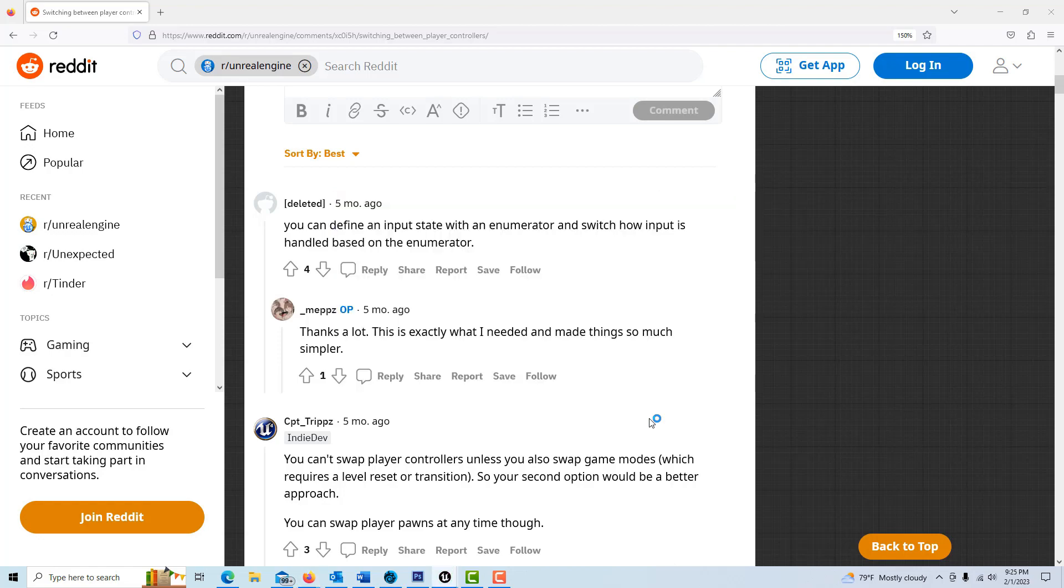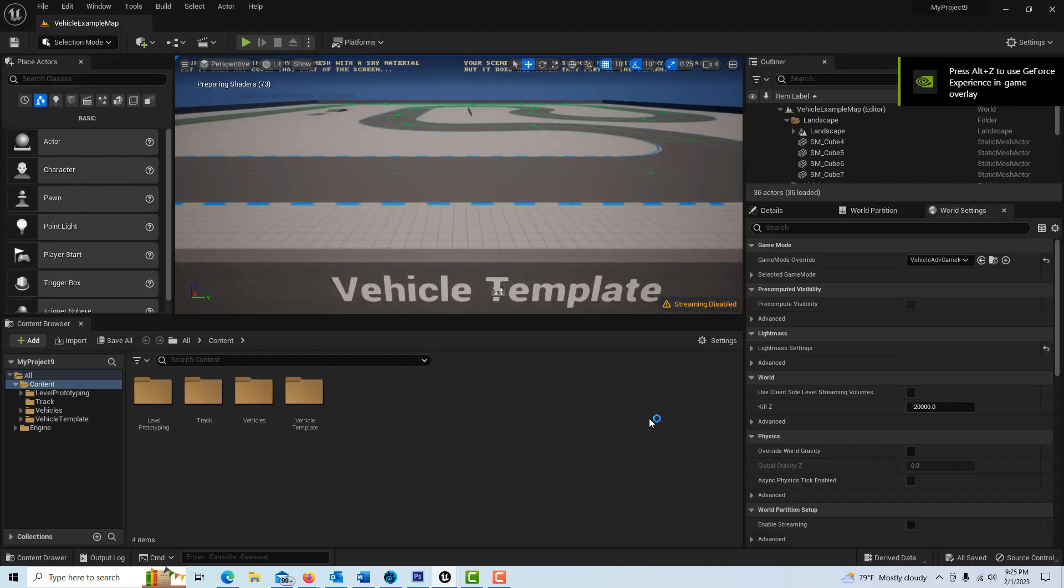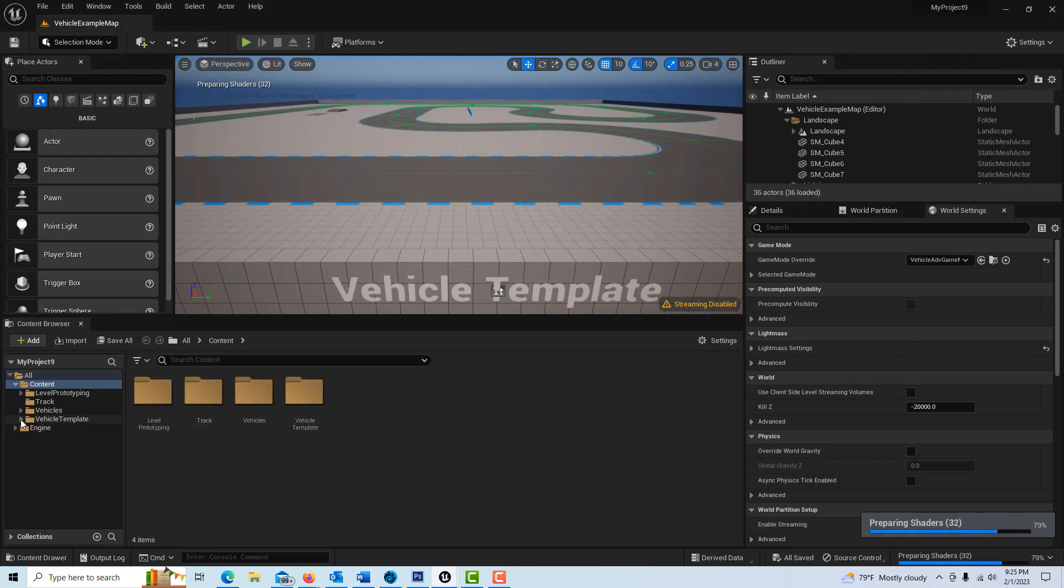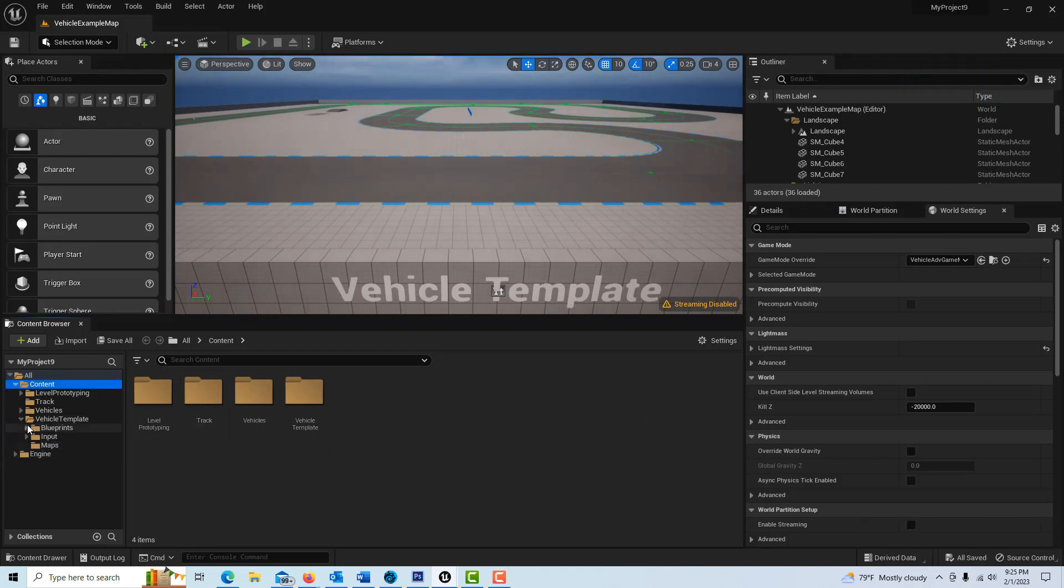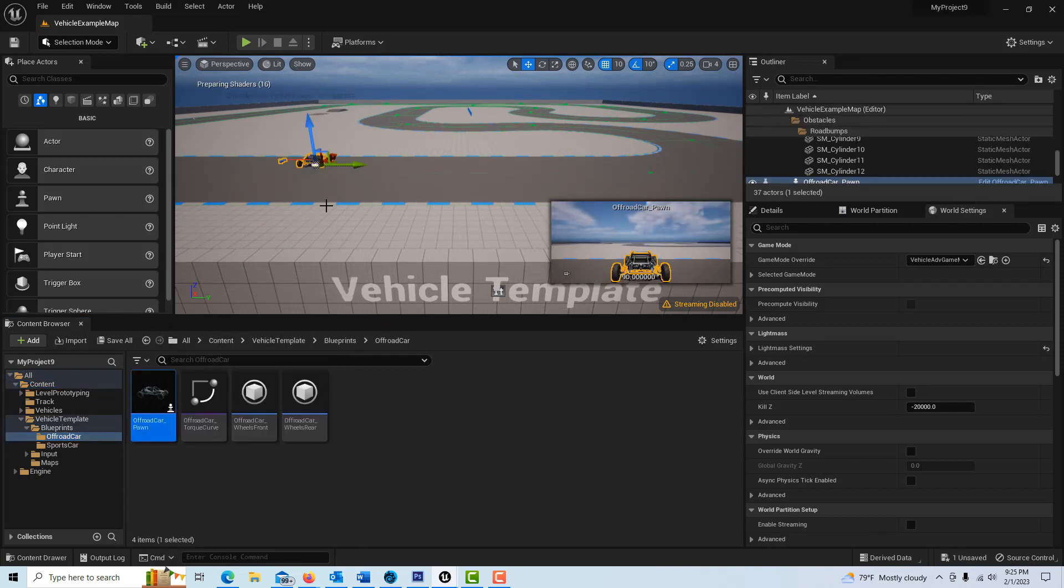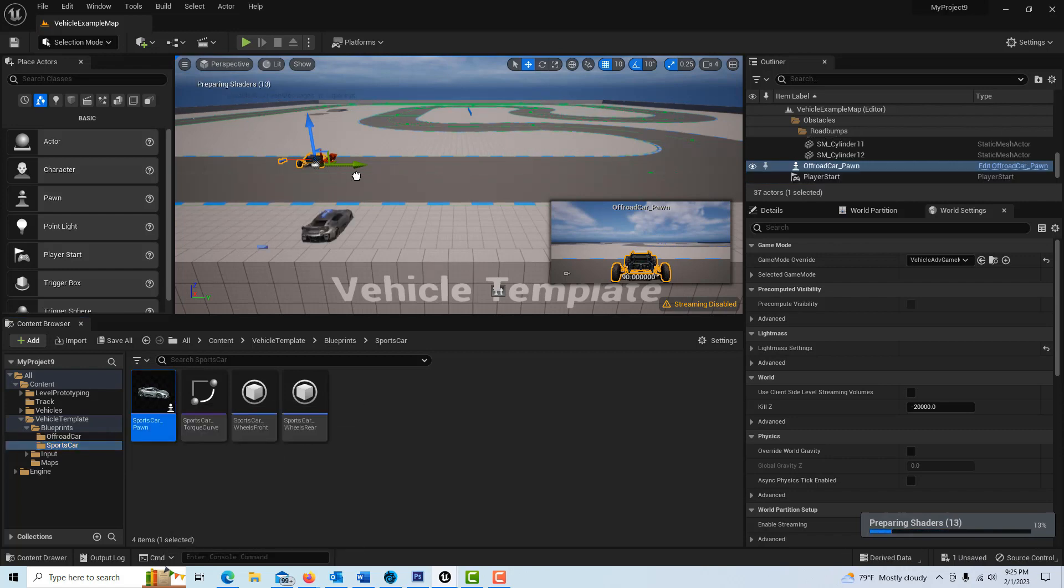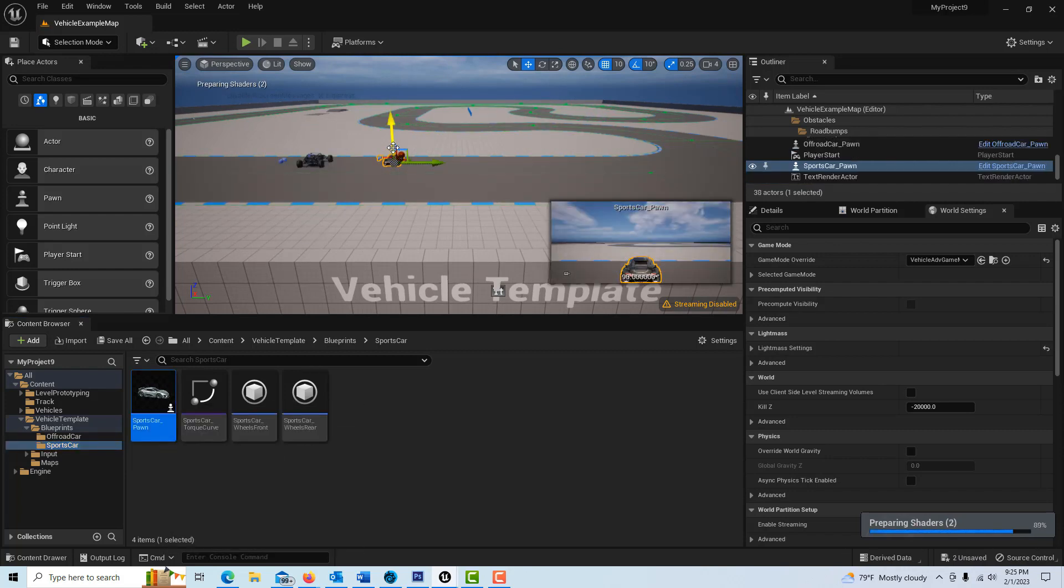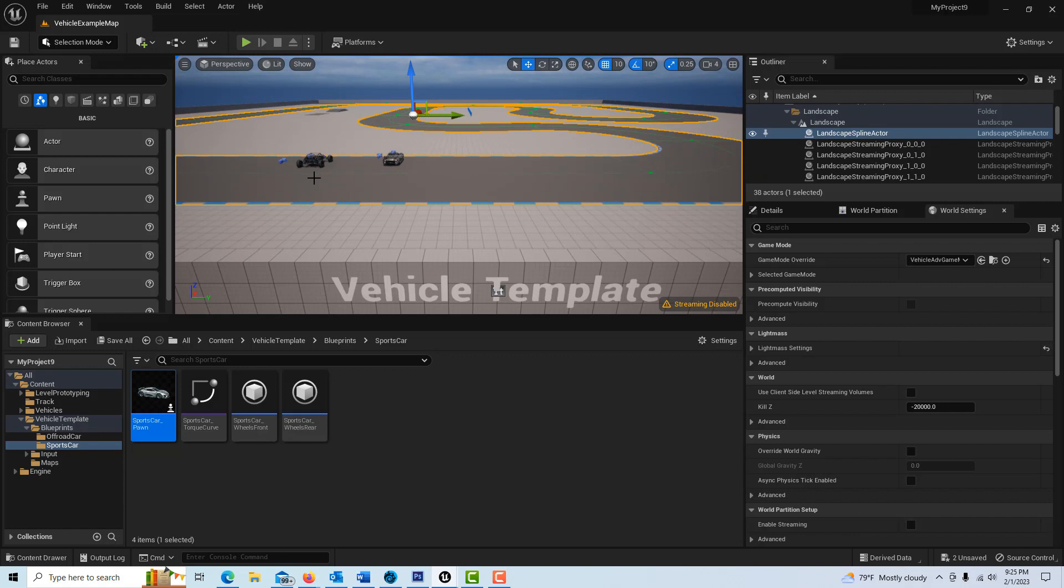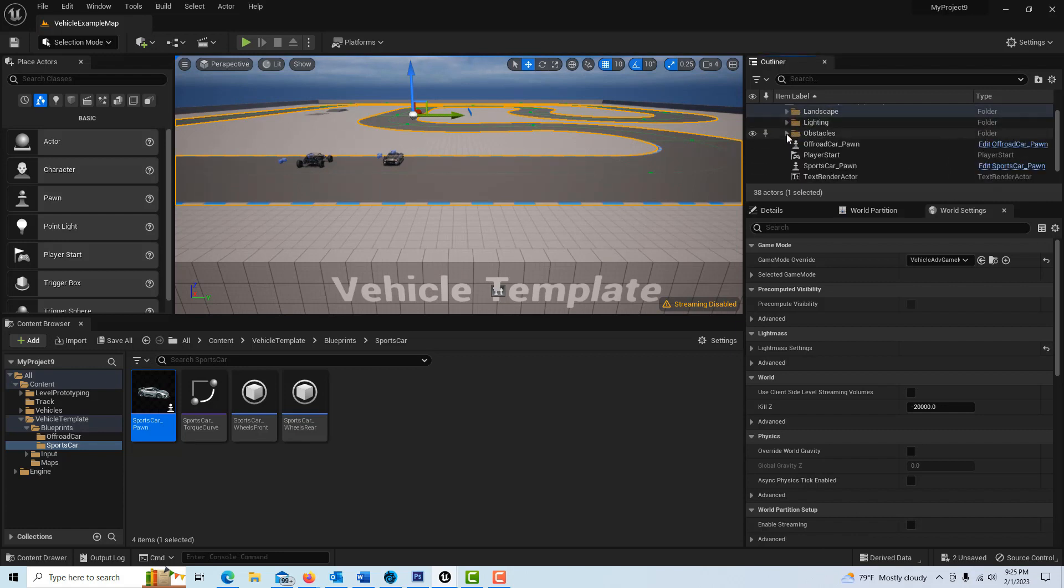Okay so we're in a new game here and what we're going to do is we're going to go ahead and let's see we're going to go to blueprints here. We're going to drag this car on and we're going to get the sports car and we're going to drag that car on.